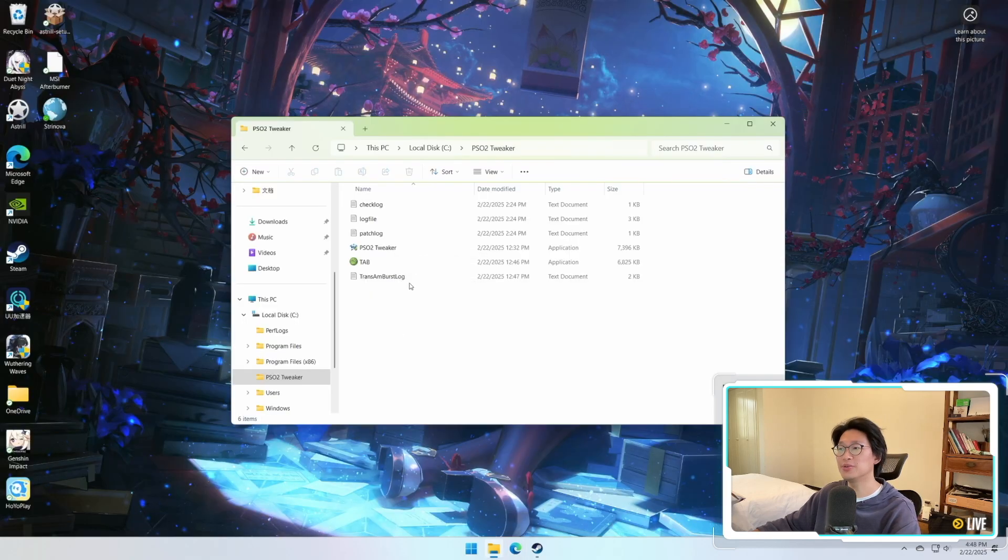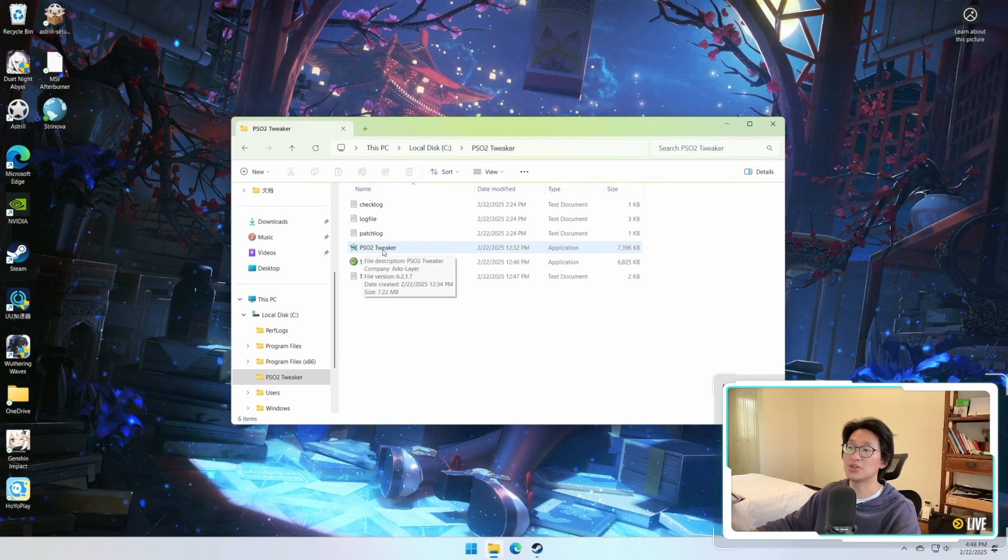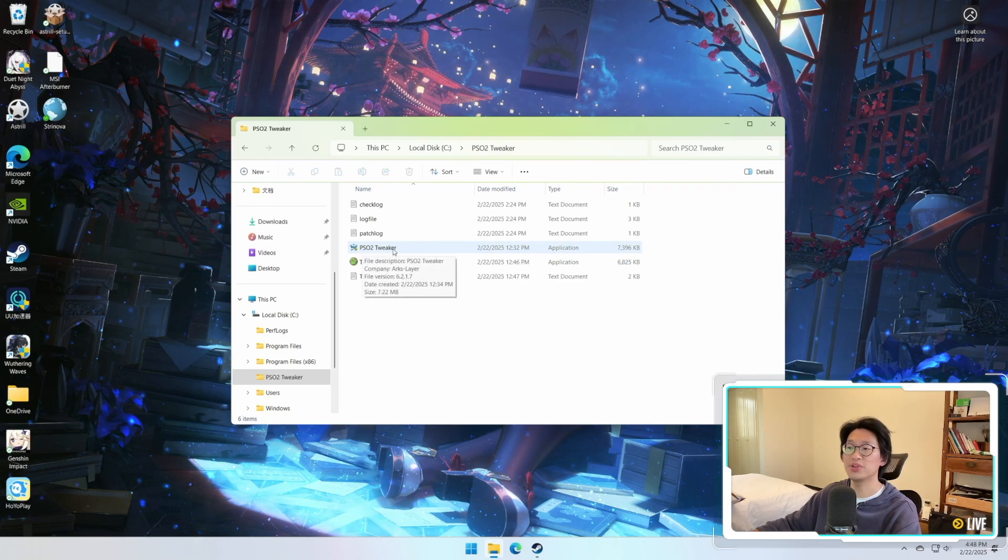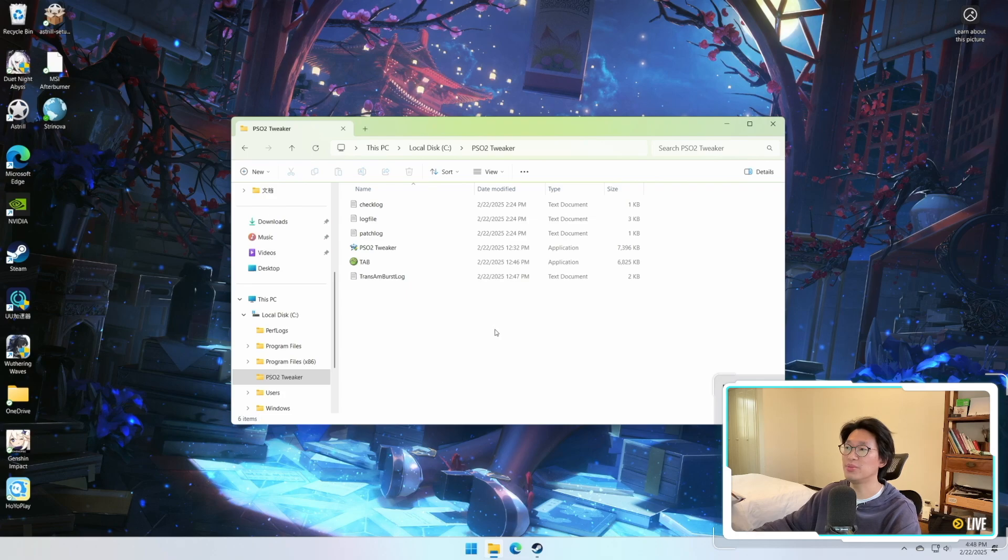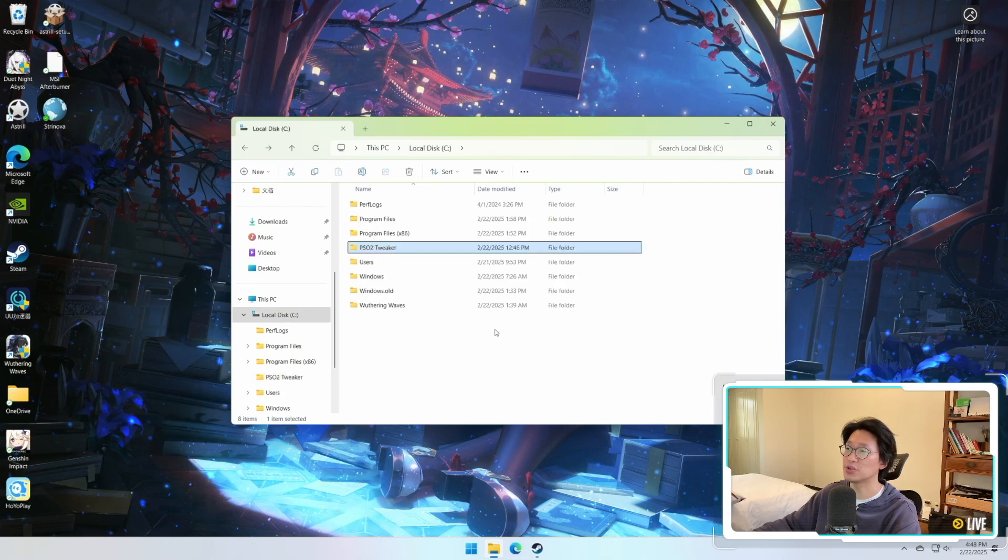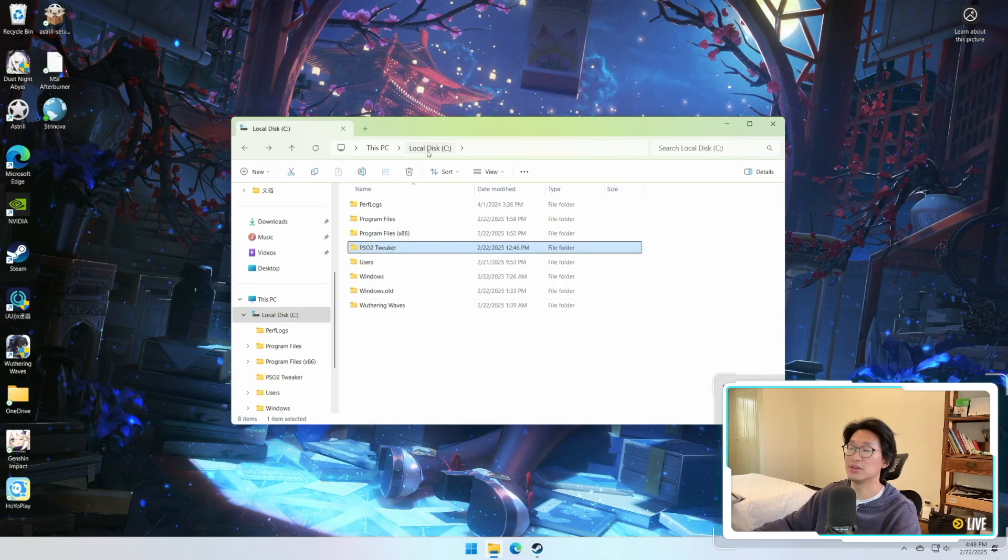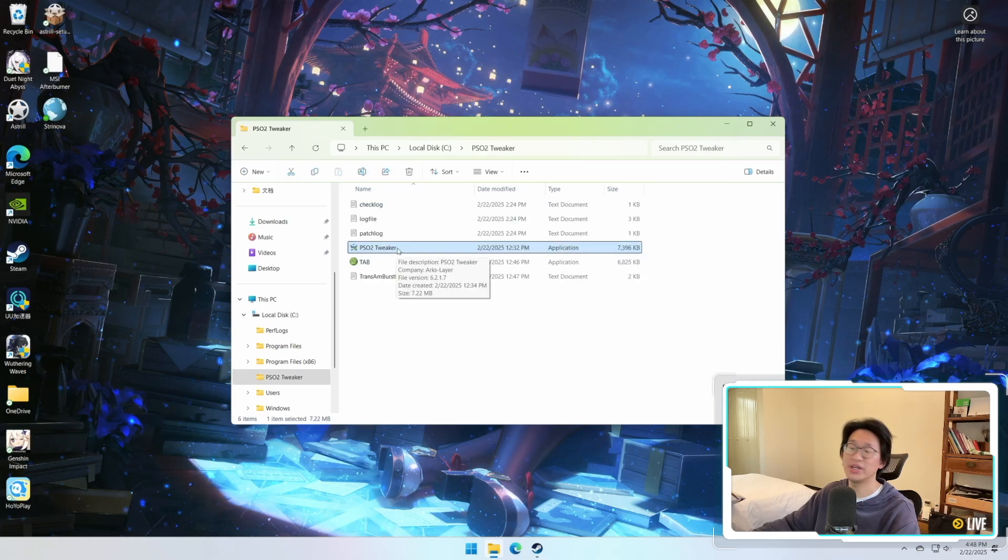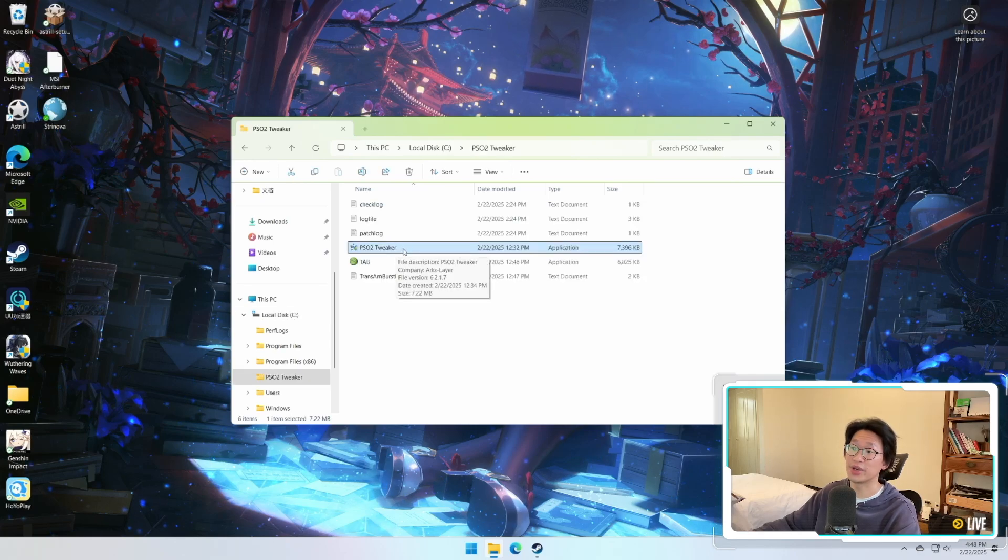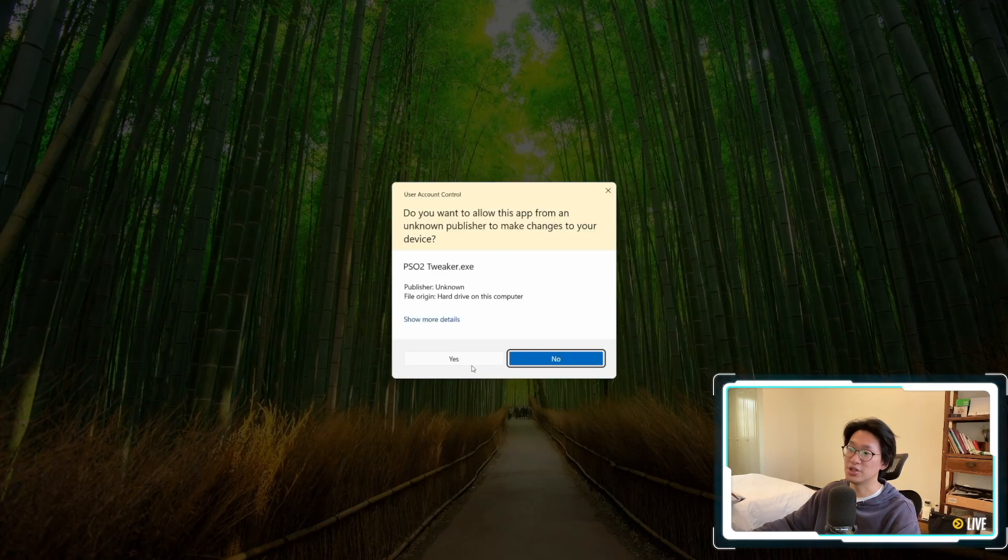Now once you've downloaded the folder, it's just going to give you a PSO2 Tweaker. It's very important that you do not launch this on your desktop. You need to make a specific folder. So for example, in my case, I literally just went to C Drive and made a folder called PSO2 Tweaker. Pop the .exe file over here, and then I launch it.